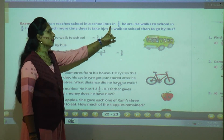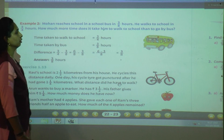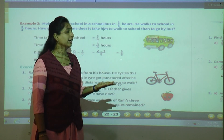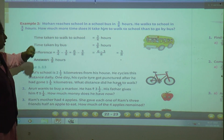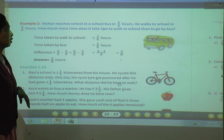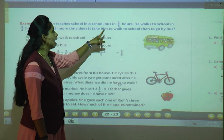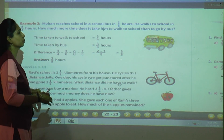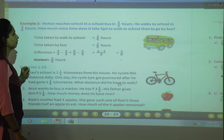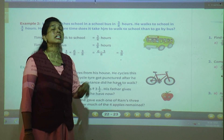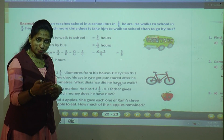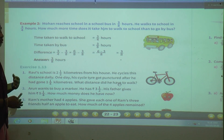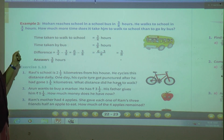Second example: Mohan reaches school in a school bus in three upon eight hours. He walks to school in three upon four hours. How much more time does it take him to walk to school than to go by bus? Mohan goes to school by bus — from home to school it takes three upon eight hours. If he misses the bus and walks, it takes three upon four hours. We have to find the difference between the two times.